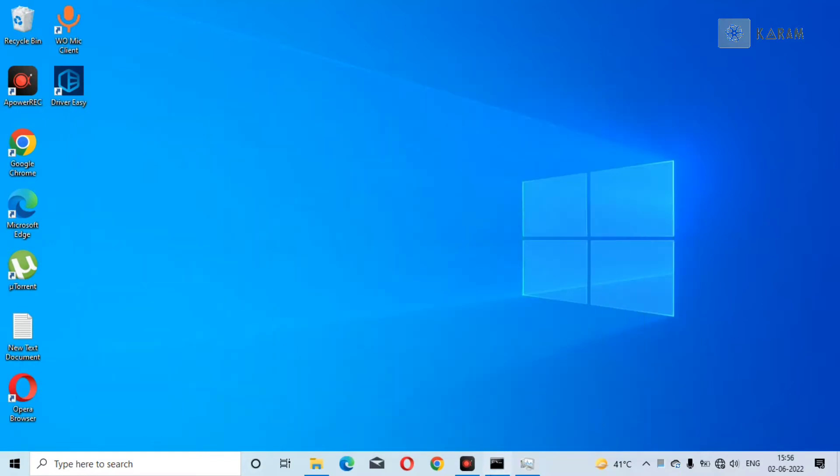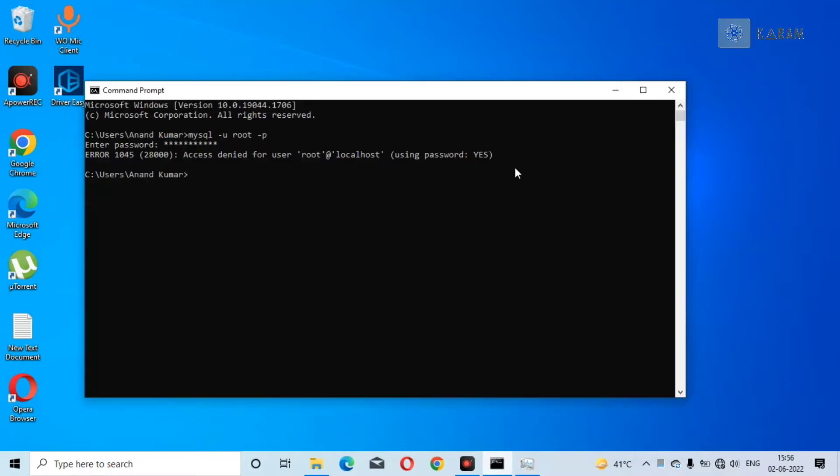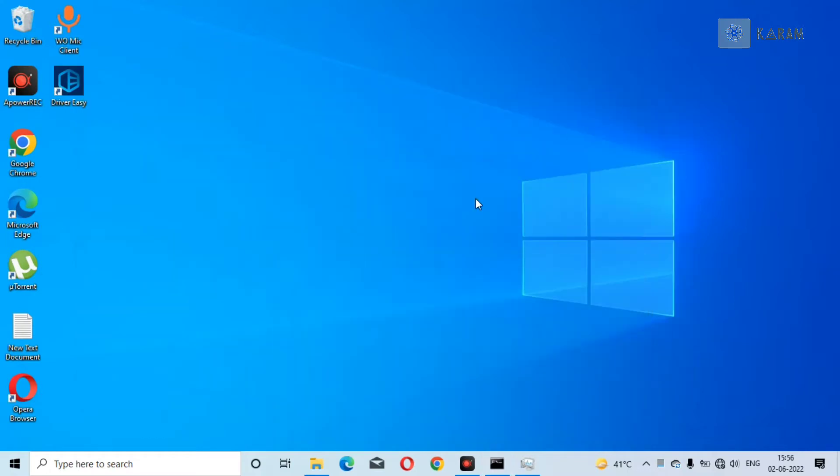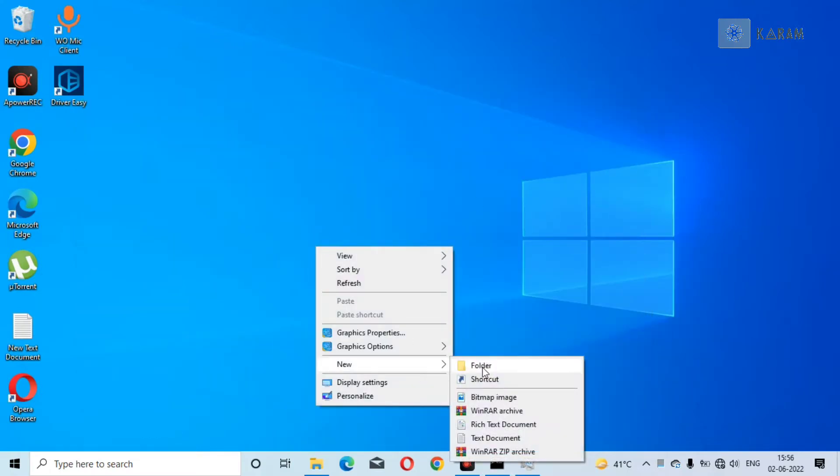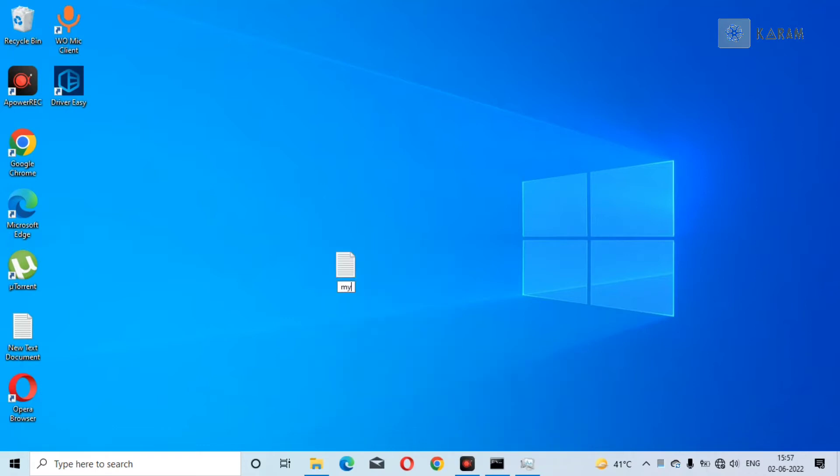Now once you are done with this, create a new file here on desktop and name it anything. I am going to name it MySQL-init.